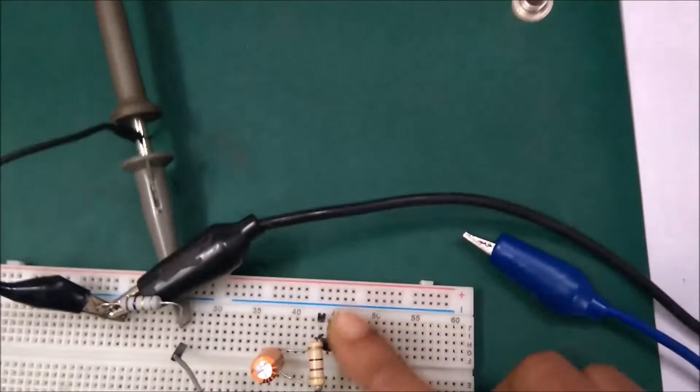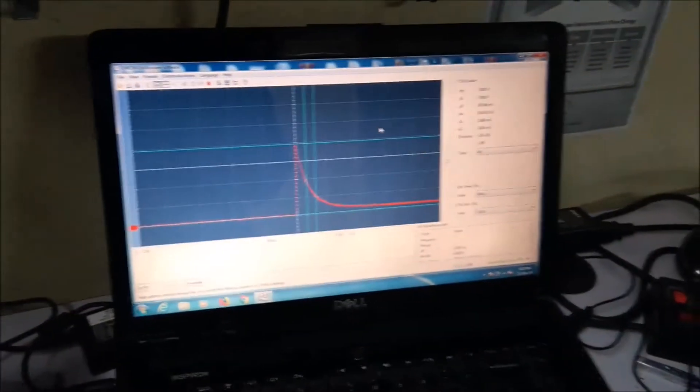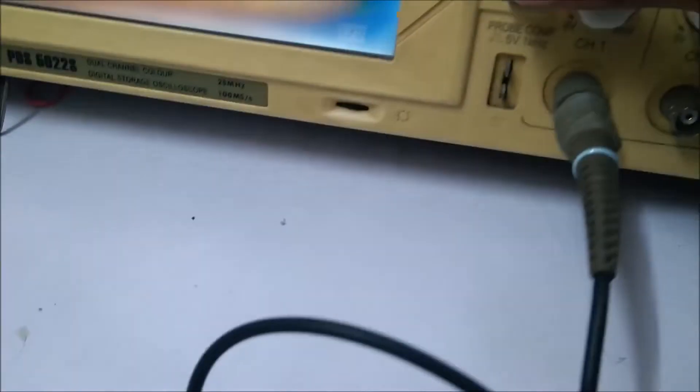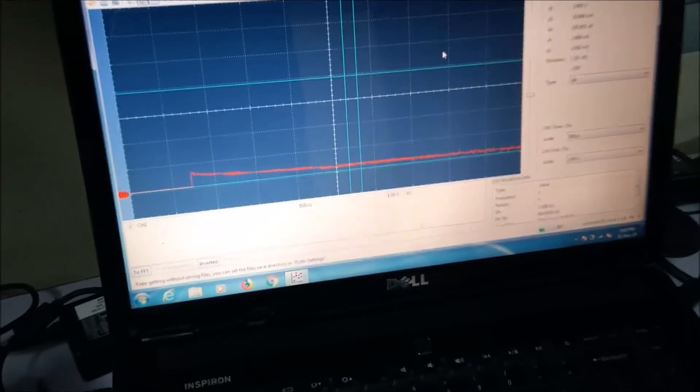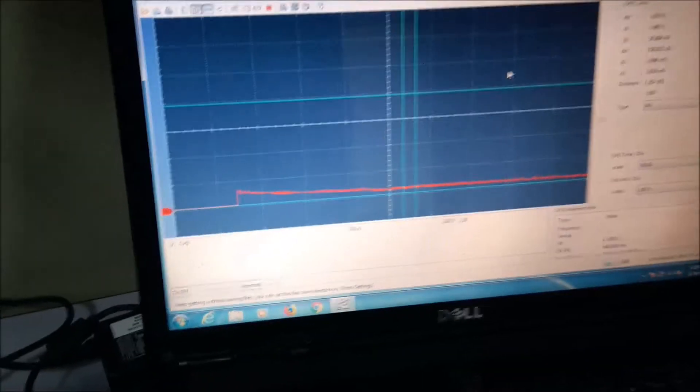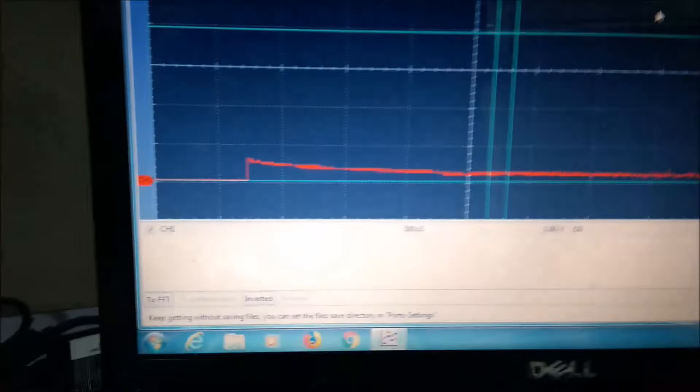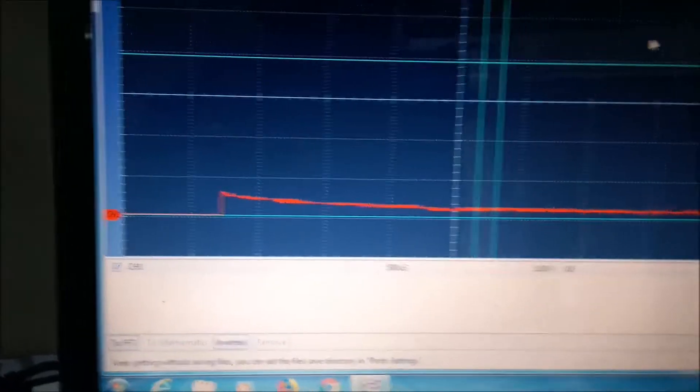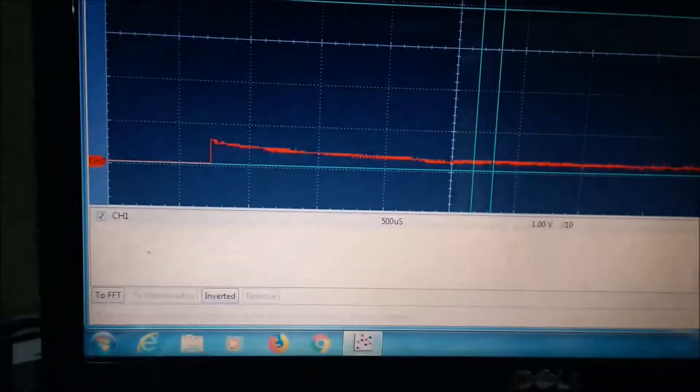So basically I have connected the NTC. Let's see what is the effect with the NTC. So again I am resetting the trigger. Again it is in single shot mode. So let's see the effect. This is very less.